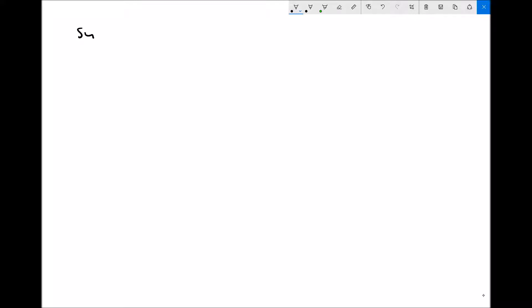For completeness, we're going to look at how we integrate trigonometric functions and also how we integrate exponential functions. To begin with our trigonometric functions, we have sin x, we have cos x, we have minus sin x, and we have minus cos x.